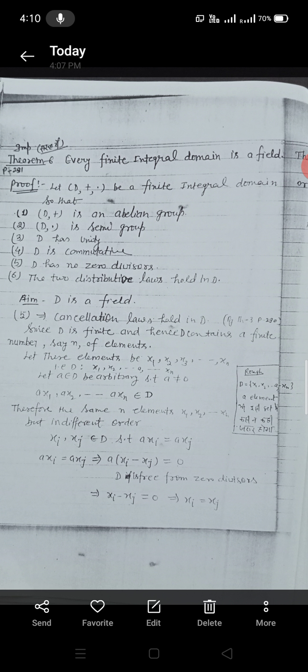First theorem is: every finite integral domain is a field. For proof, let D(+, ·) be a finite integral domain so that: (1) D(+) is an abelian group, (2) D(·) is a semi-group, (3) D has unity, (4) D is commutative, (5) D has no zero divisors.